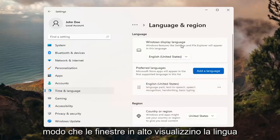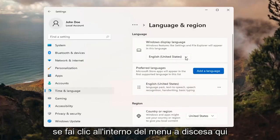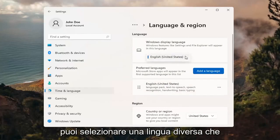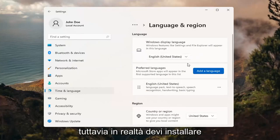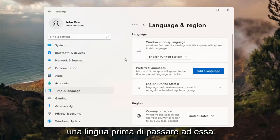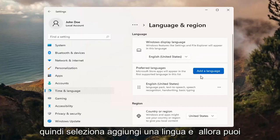So up at the top, Windows Display Language — if you click inside the drop-down here, you can select a different language you may have installed on your computer. However, you actually do have to install a language before switching to it.